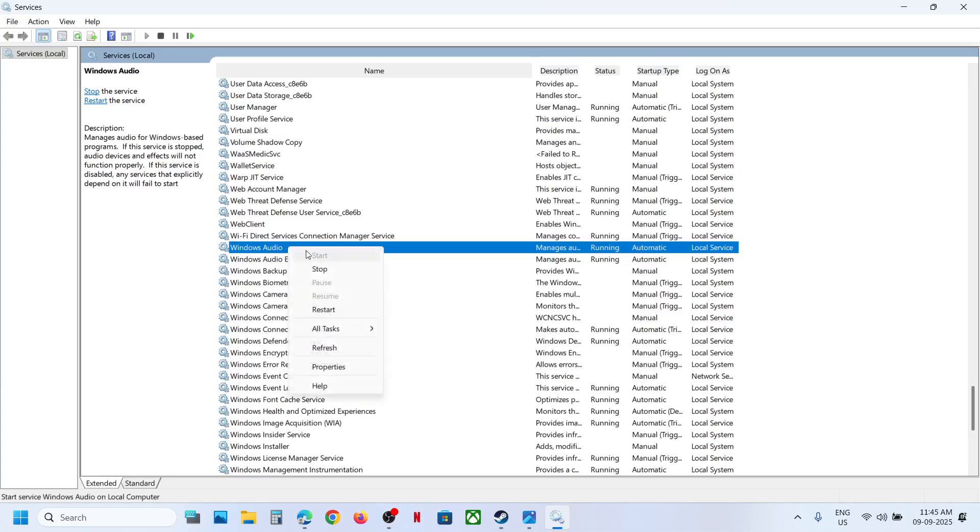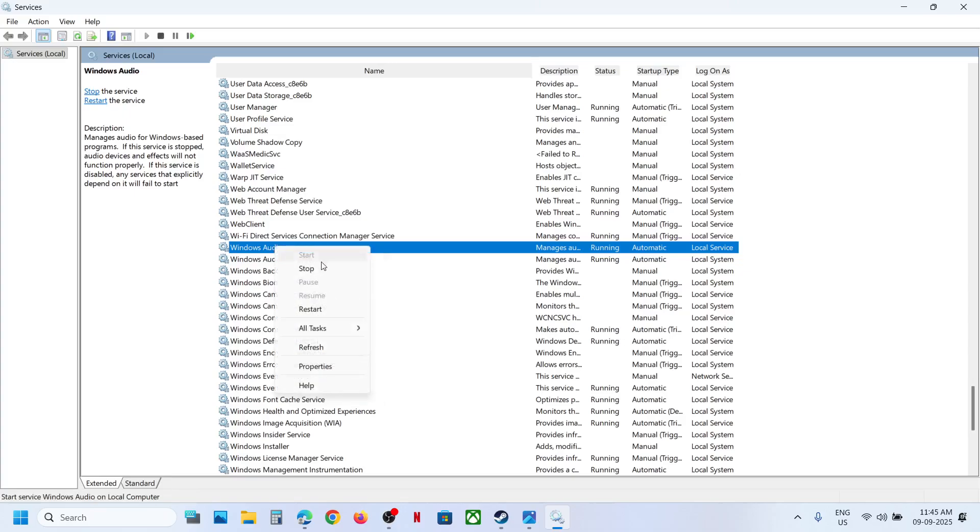You have to make a right click and then you have to stop these services and then launch the game. And as soon as you launch the game you can restart the service. So stop the service, make a right click.